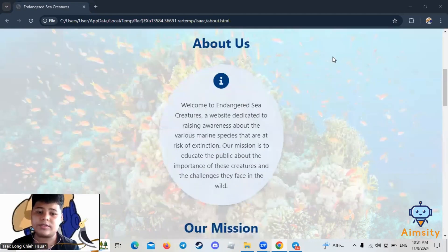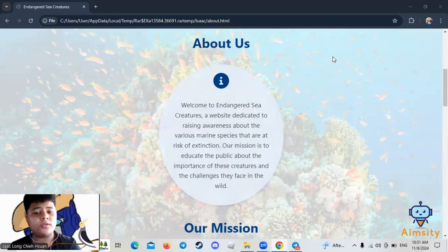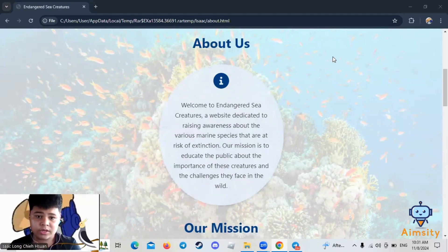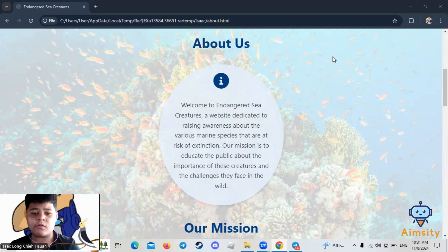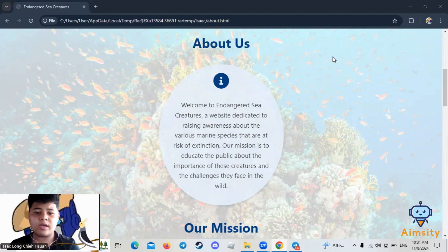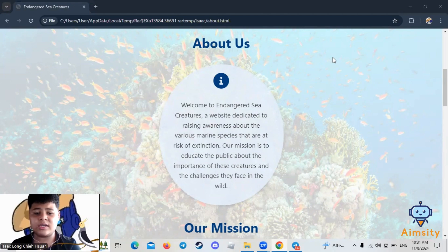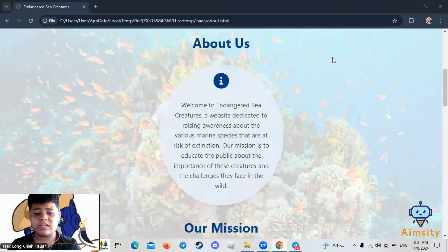About us. Welcome to Endangered Sea Creatures, a website dedicated to raising awareness about the various marine species that are at risk of extinction. Our mission is to educate the public about the importance of these creatures and the challenges they face in the world.